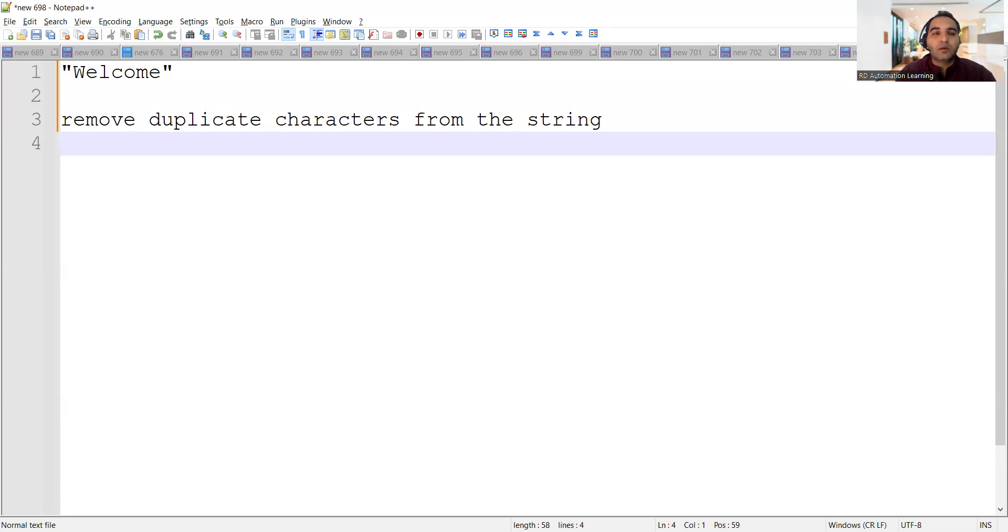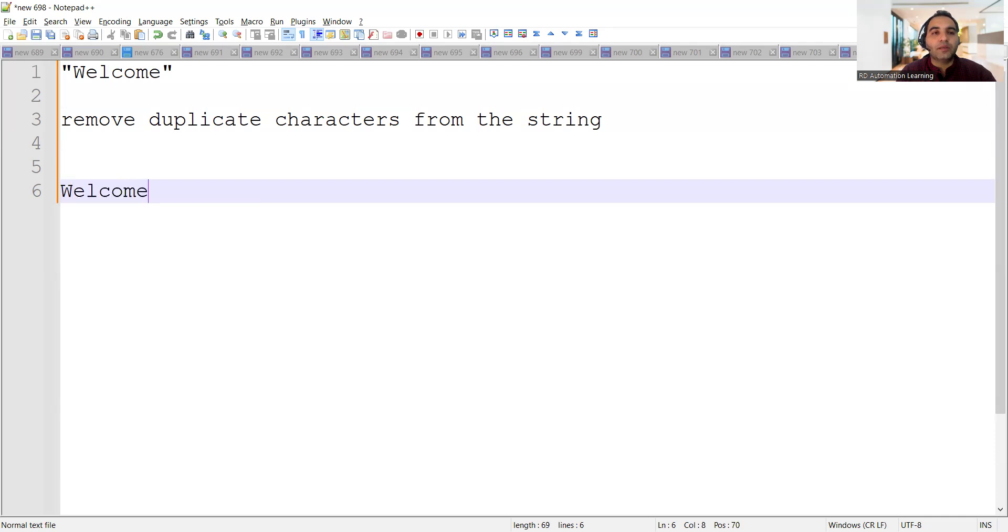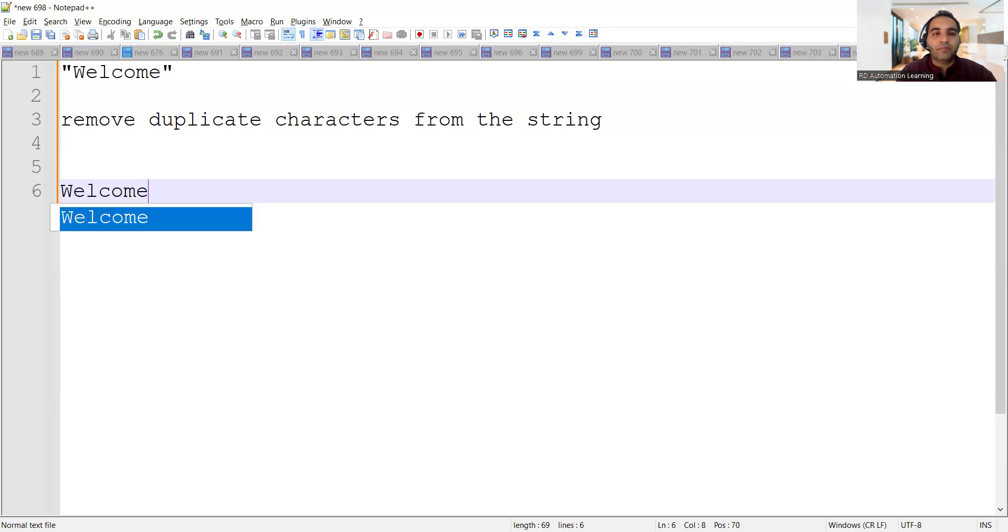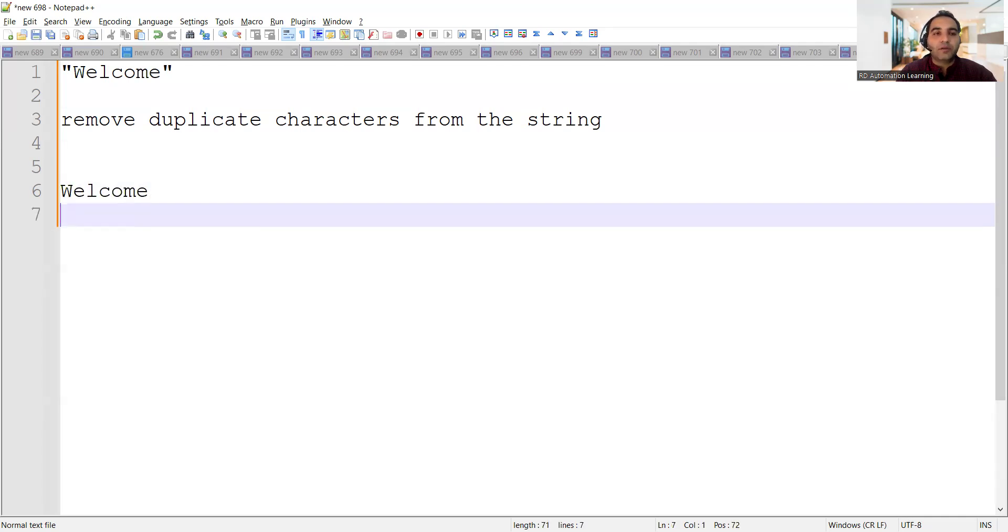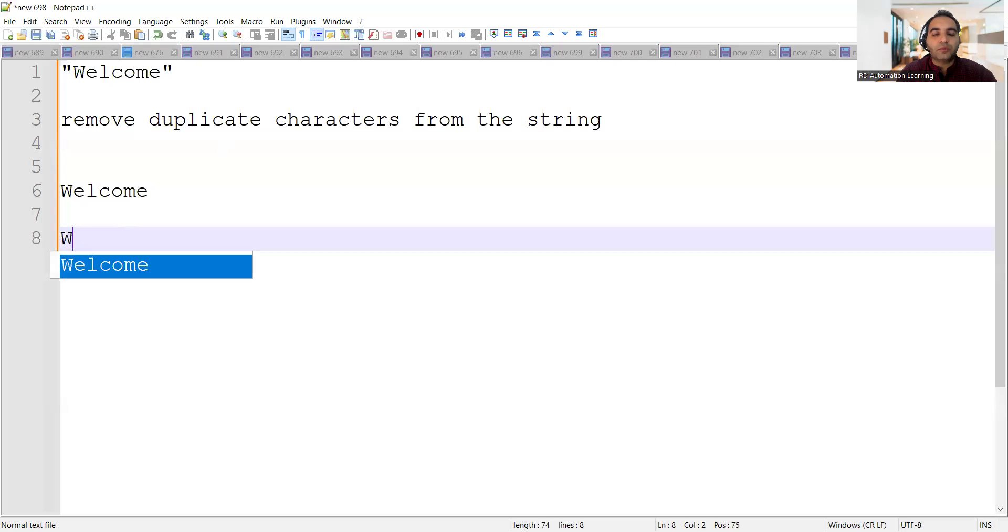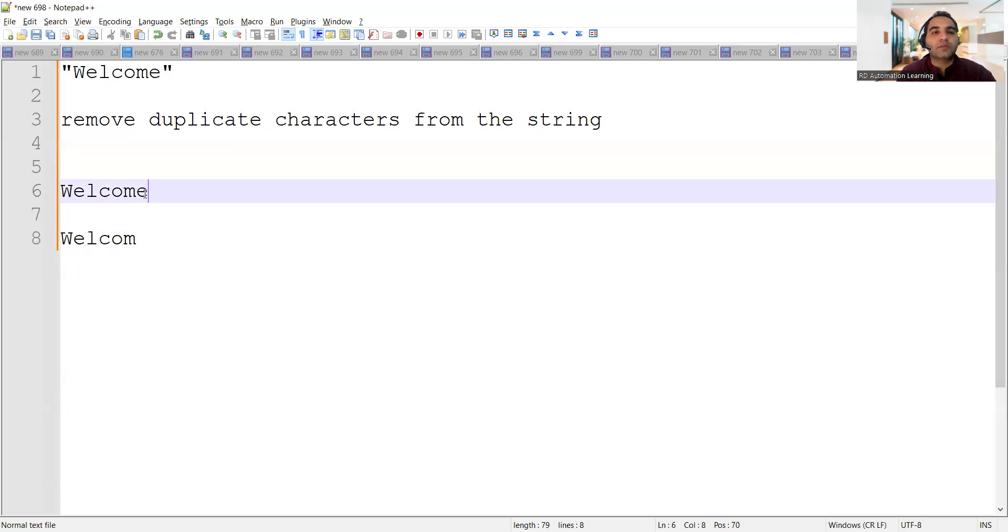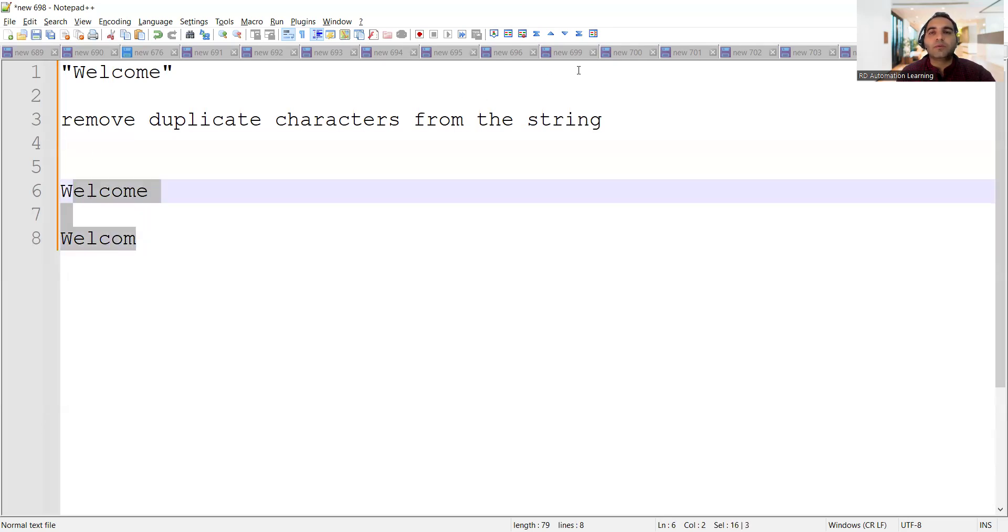So you want to remove the duplicates. Your output, currently you have this as your string but your output should be this, because 'e' which is repeated should not come again, right? So we would be writing this program today. Let me open IDE and start writing this program.